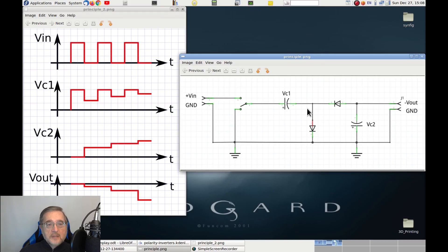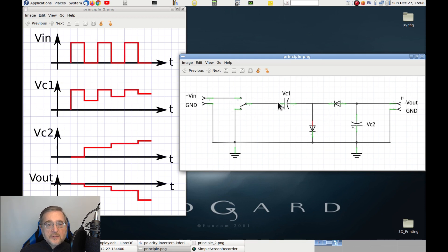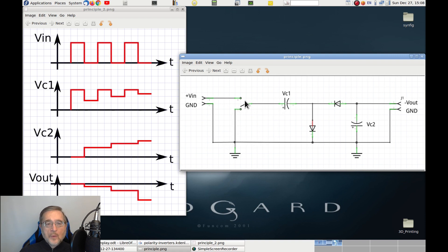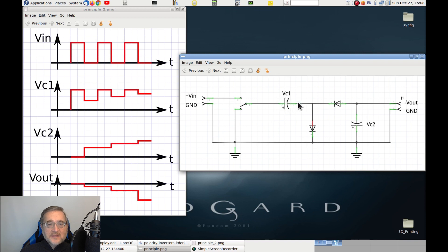There are two capacitors and two diodes, and a switch that connects the positive of the first capacitor alternatively to the positive voltage source and to the ground. When the switch is set toward the positive voltage, capacitor C1 starts charging through the first diode, which closes the circuit toward the ground.